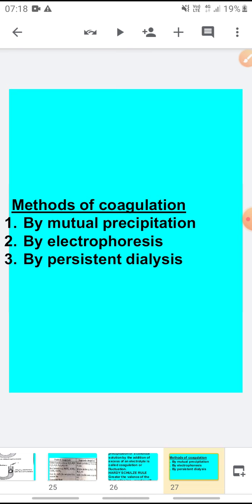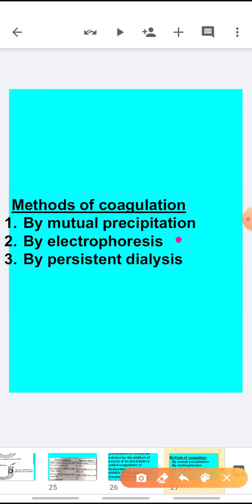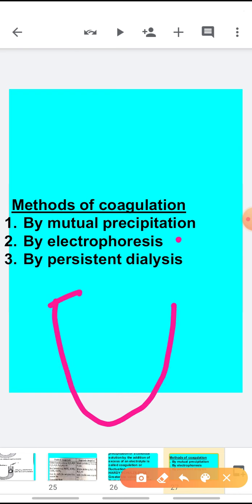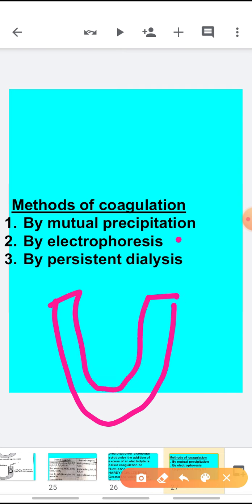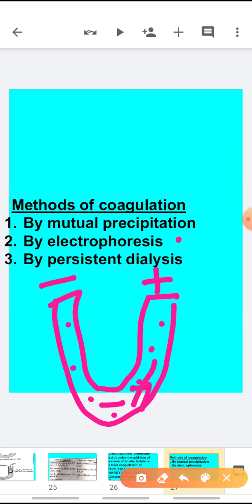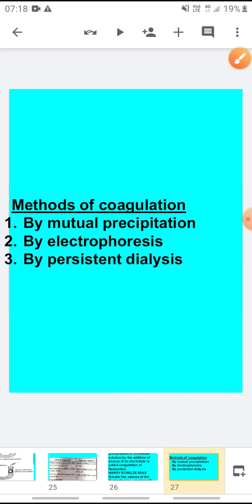The second method of coagulation is electrophoresis. In a U-tube with positive and negative terminals, when electricity is passed through the colloidal solution, all the negatively charged colloidal particles move towards the positive pole and accumulate there — that is electrophoresis used as a coagulation method.